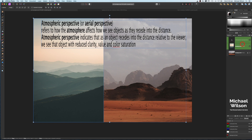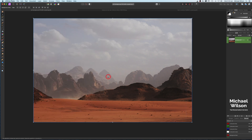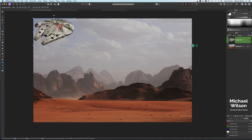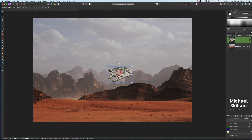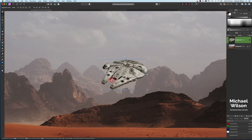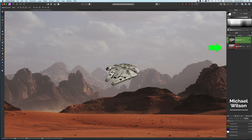We're going to use atmospheric perspective in our composite today as we add a picture into the background of another photo. We'll use this desert photo and add the Millennium Falcon, placing it in the background as if it's coming around the mountain to land. As you can see when we zoom in, the blacks of the Millennium Falcon don't quite match the colors in the background, so we're going to use a blending method to fix that.